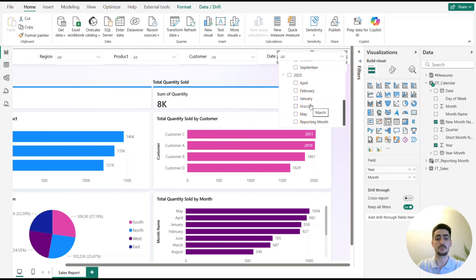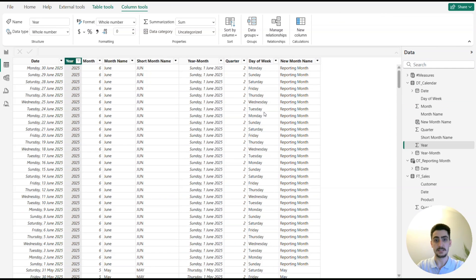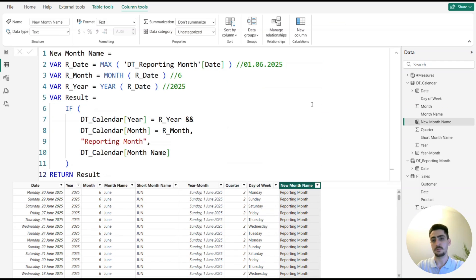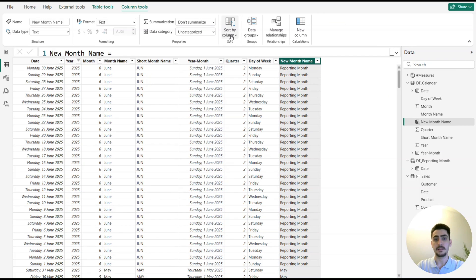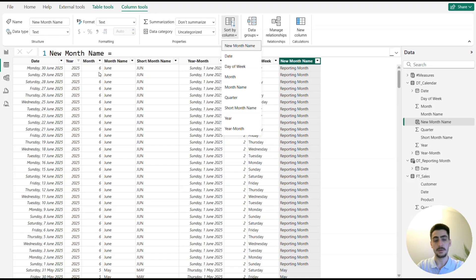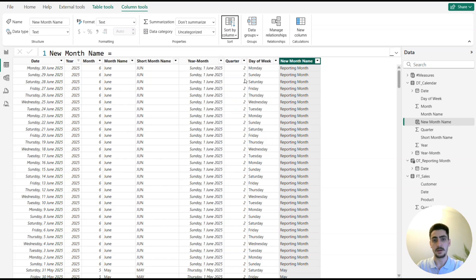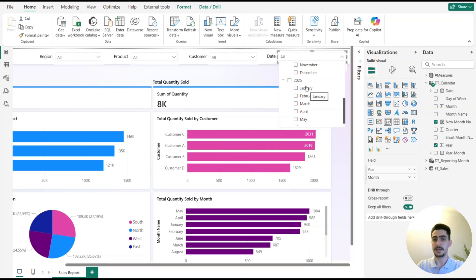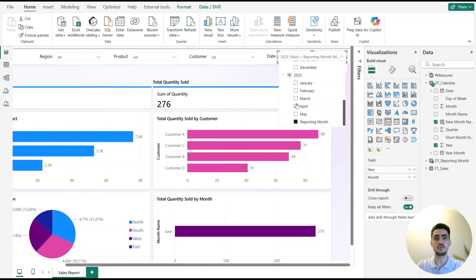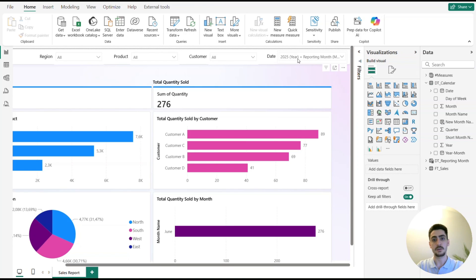The slicer now shows all months plus 'Reporting Month' for June, but the sorting is alphabetical, so we need to fix that. I select the new month name column, choose 'Sort by Column,' and sort it by the numeric month column. Coming back to the report, for 2025 we now see January, February, March, April, May, and then 'Reporting Month' — the official current reporting month from the fact table — in the correct order.